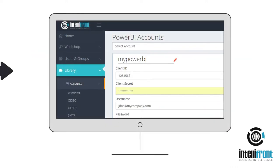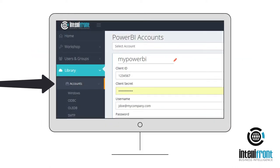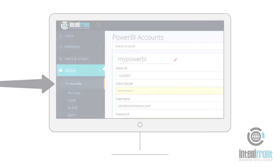Go to the Library Accounts Power BI tab and follow the app authorisation instructions. Then just enter your login details to seamlessly integrate one or more Power BI accounts.